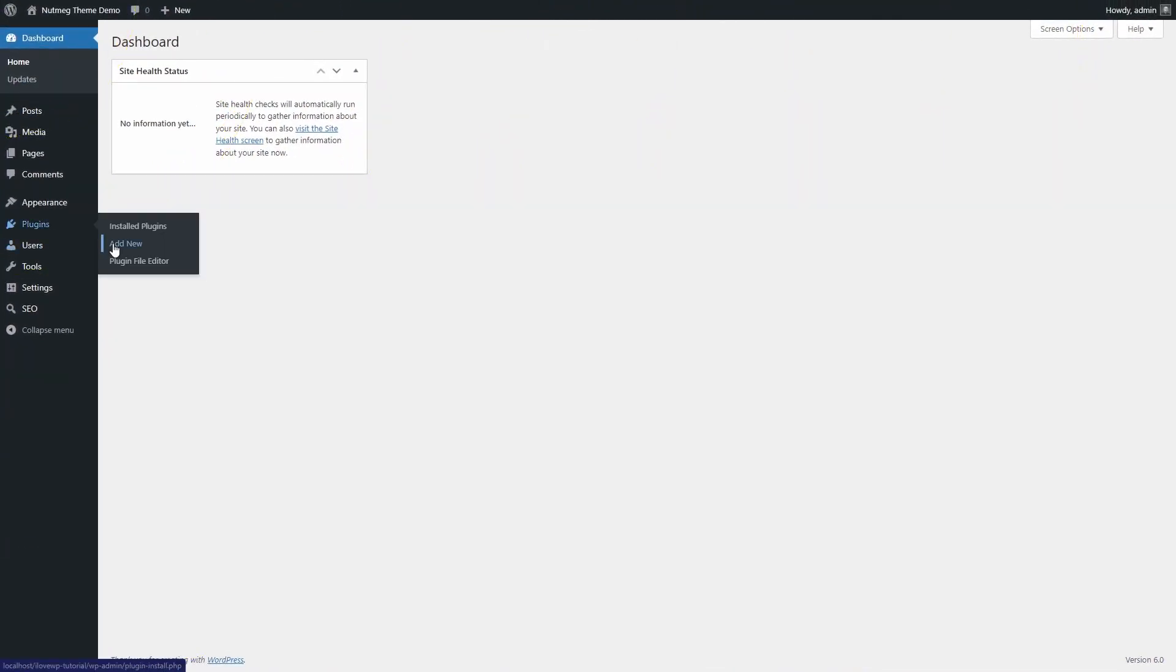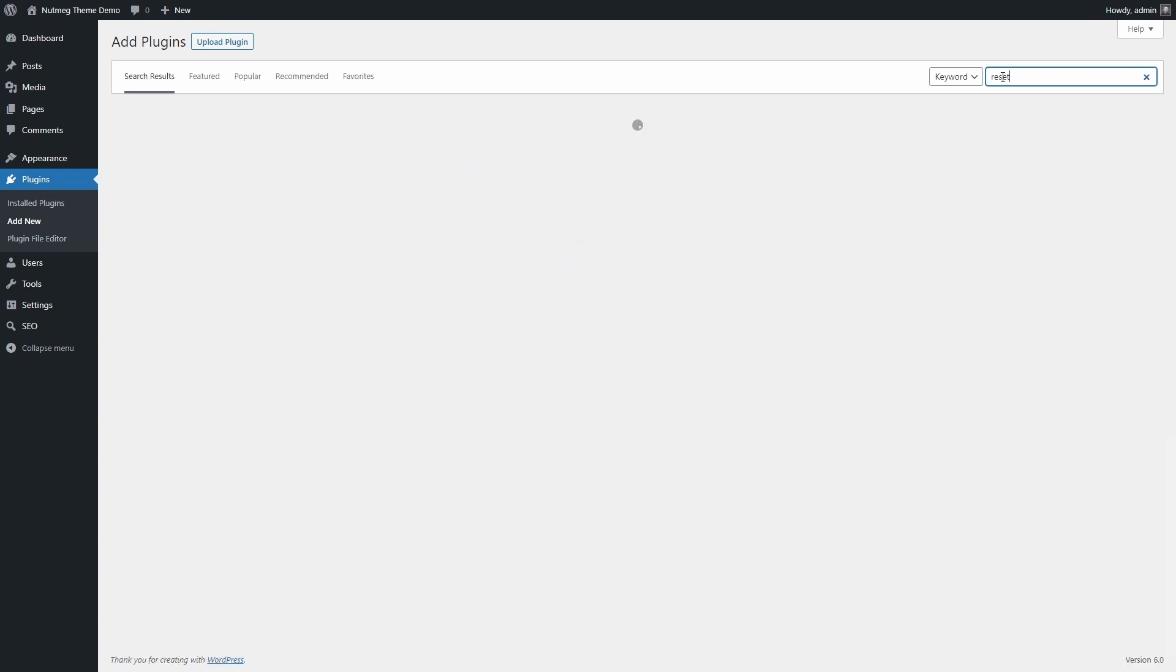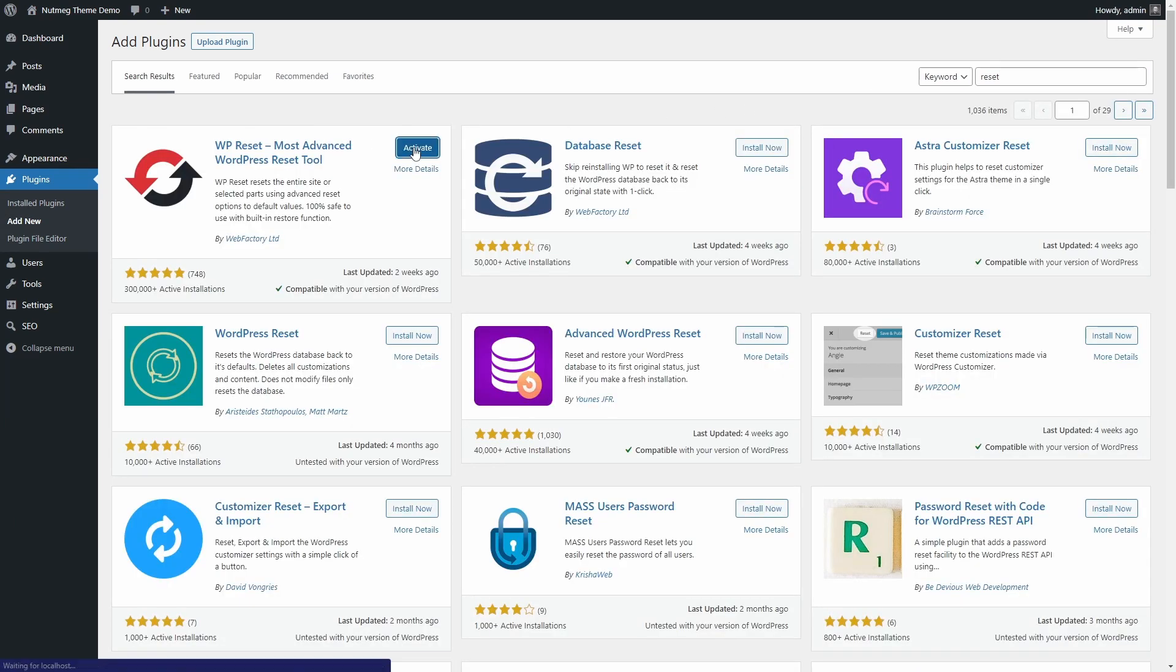The plugin can be installed from the WordPress dashboard. Once activated,